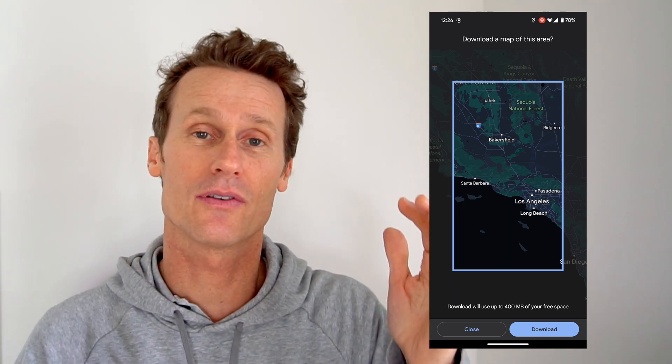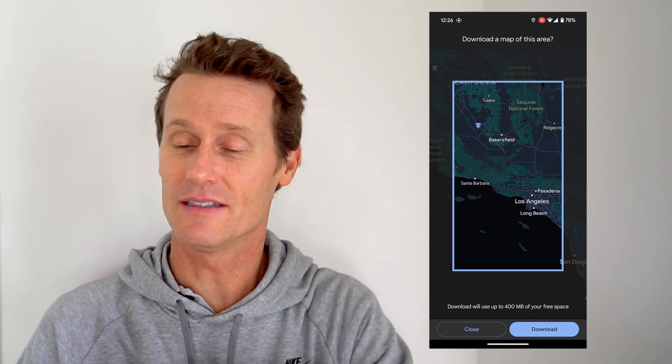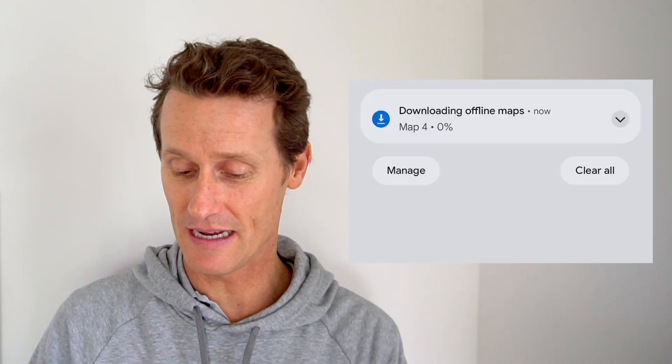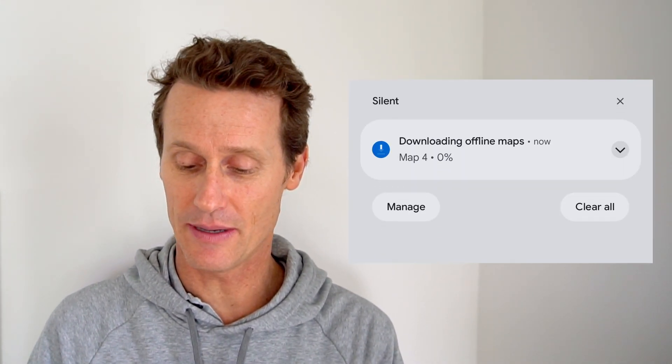So let's say I'm going from Santa Barbara to Disneyland in LA and Anaheim. I'd select that area, make sure it's all in the driving distance, and click 'Download.'